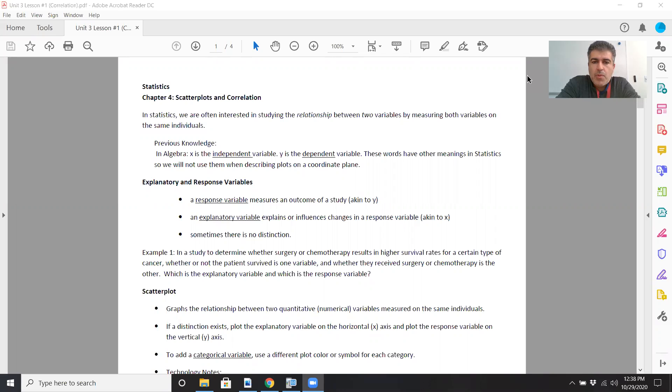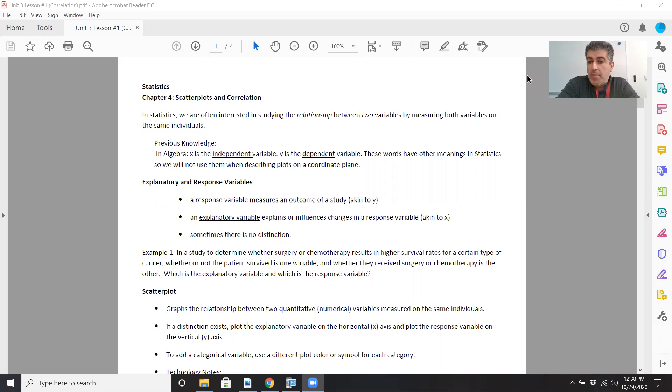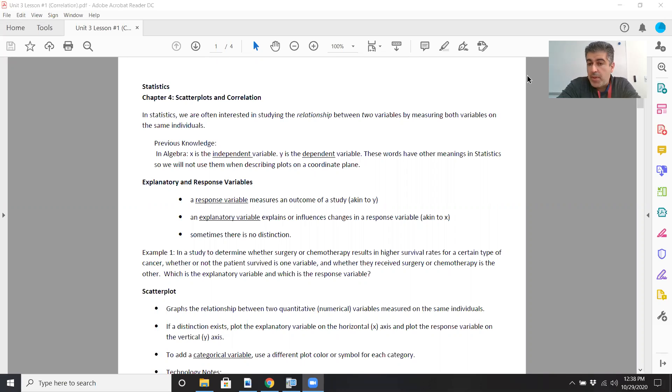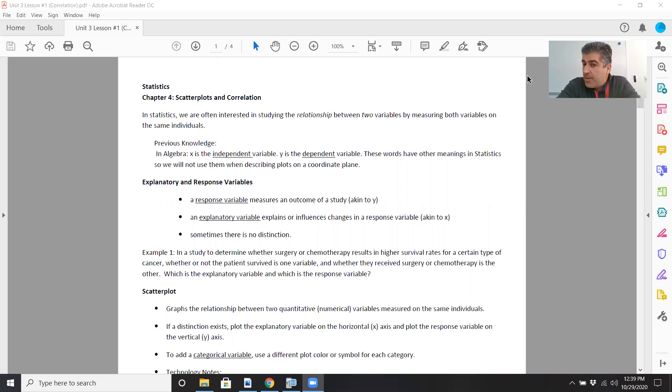To give you a good example of what we could be doing, say for example I have ten students and I ask each student to write down their height in inches and their weight in pounds. I'm looking at two variables, height and weight, on each person. If I want to see how that's related, is a taller person necessarily going to be heavier or a shorter person lighter?